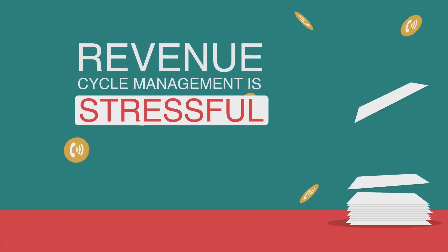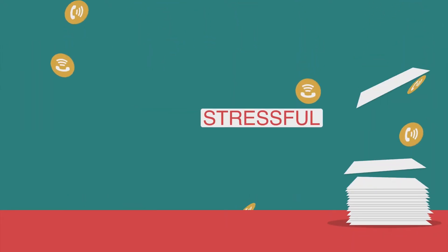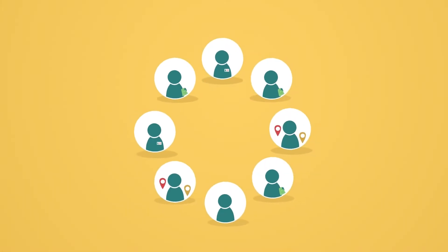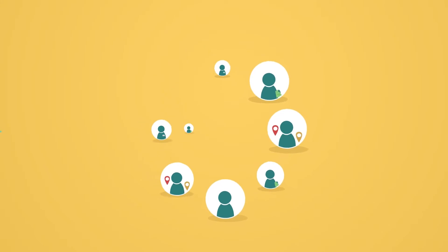Revenue cycle management is stressful, juggling patients, payers, referrals, and employees all vying for your attention.